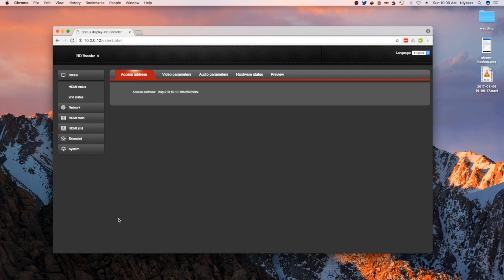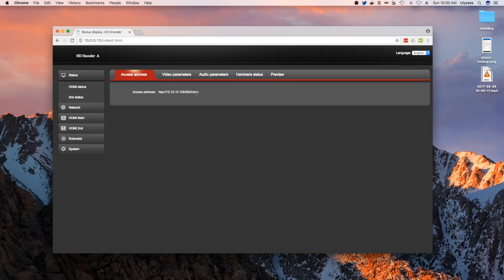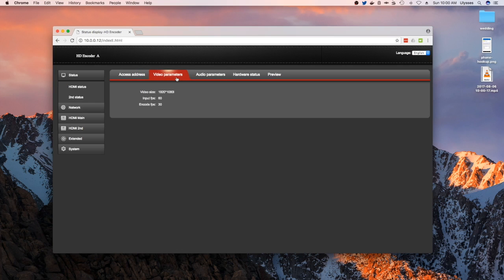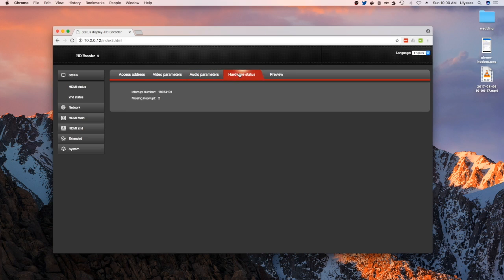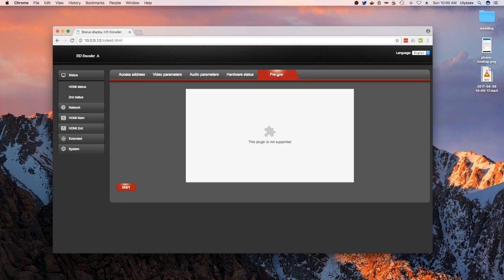I want to show you now the hardware encoder. This is the web interface. You do have a status page. It tells you the IP address of the RTSB server and this is the exact URL. You also have status for the video parameters - what kind of resolution you're using, the input frames per second encoding, as well as the audio, hardware status, and then the preview, which doesn't work at the moment. It needs a plugin.